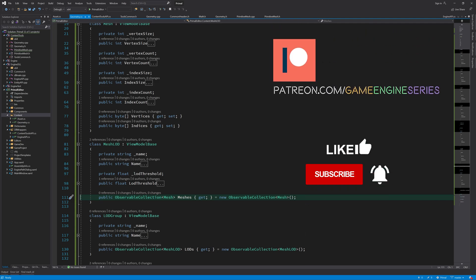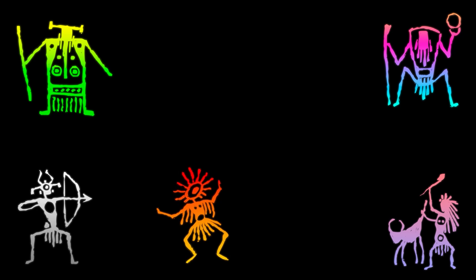And this is where I'd like to stop for now. Next time we are going to unpack the binary data into the data structures that we defined today. Thanks for watching.